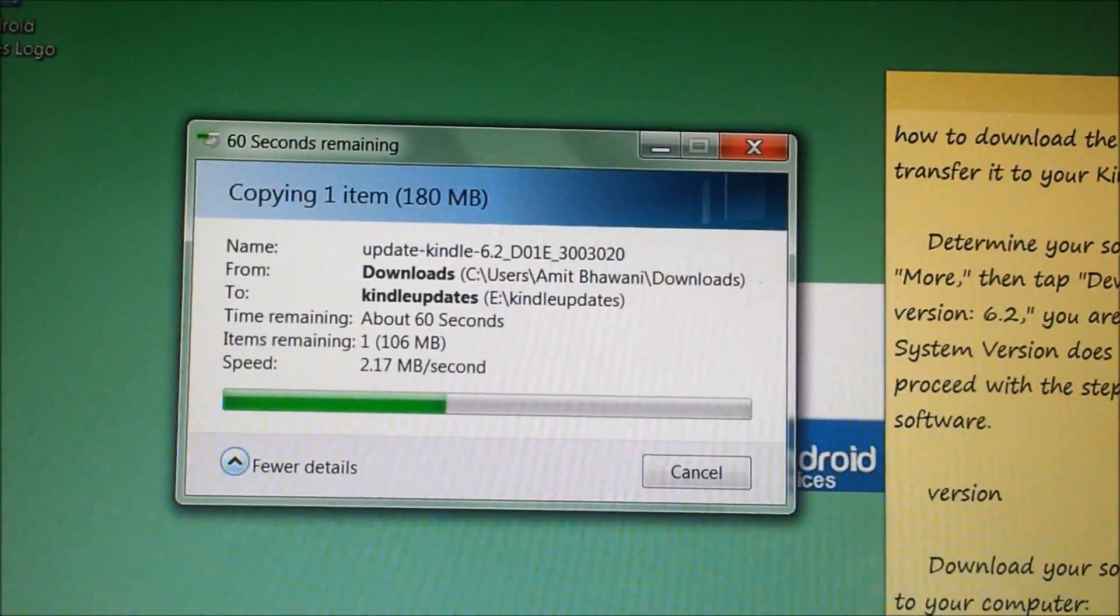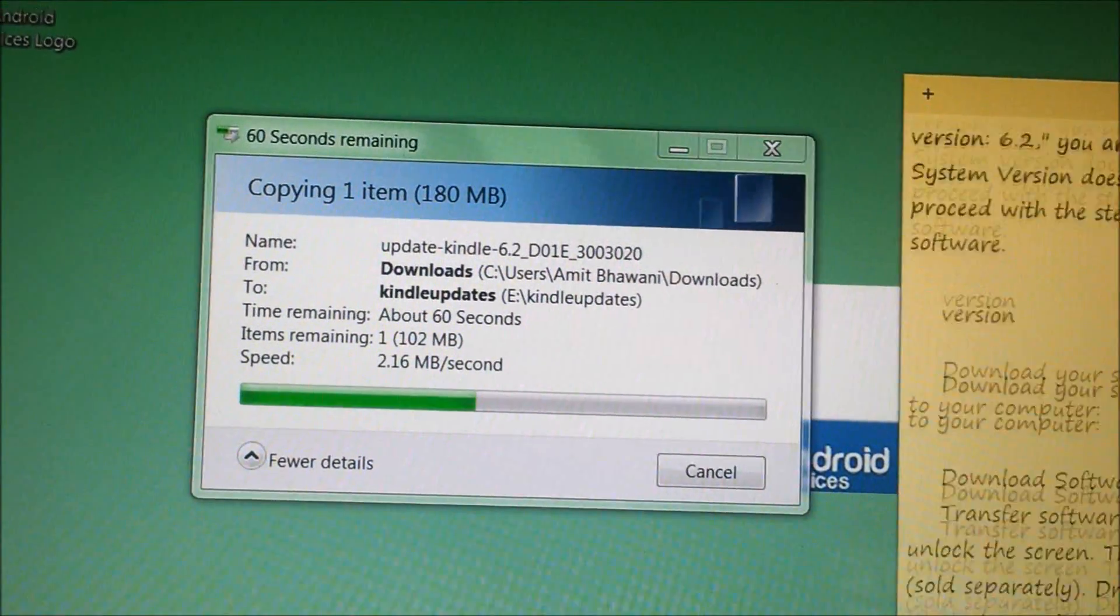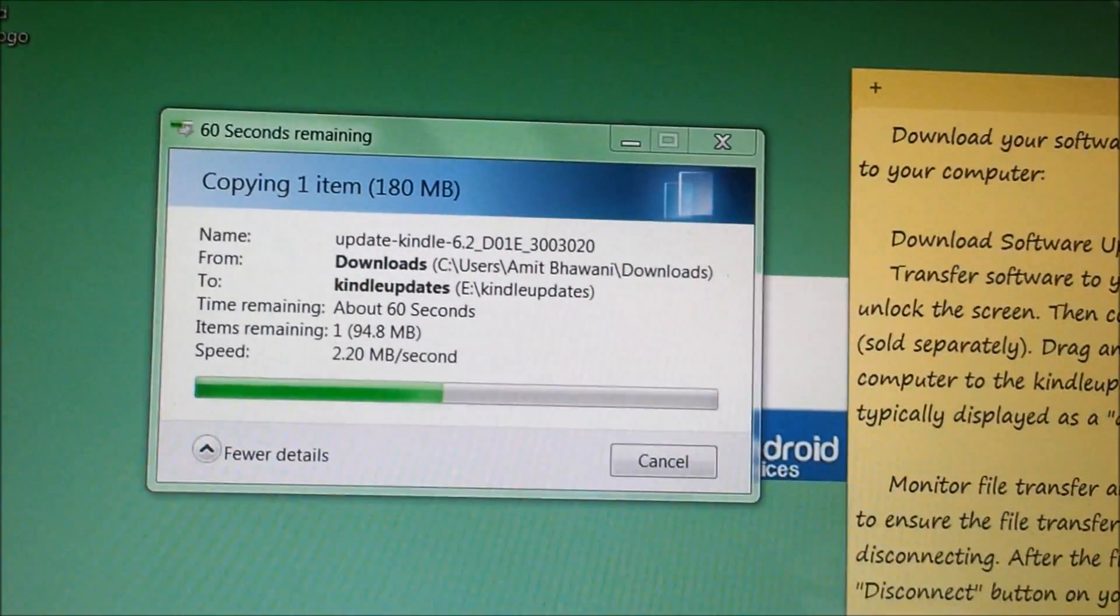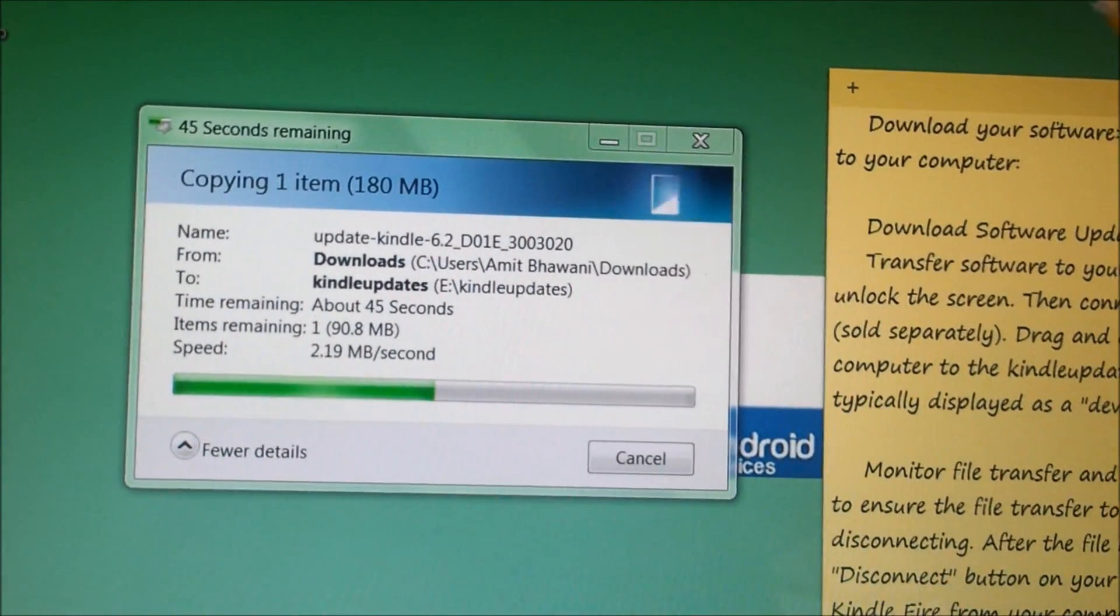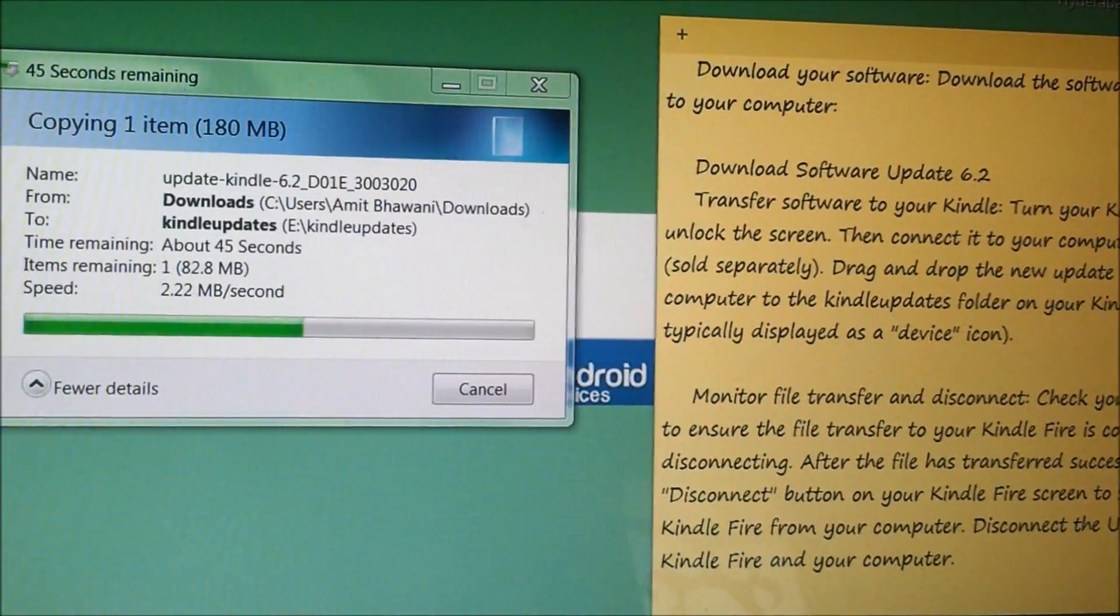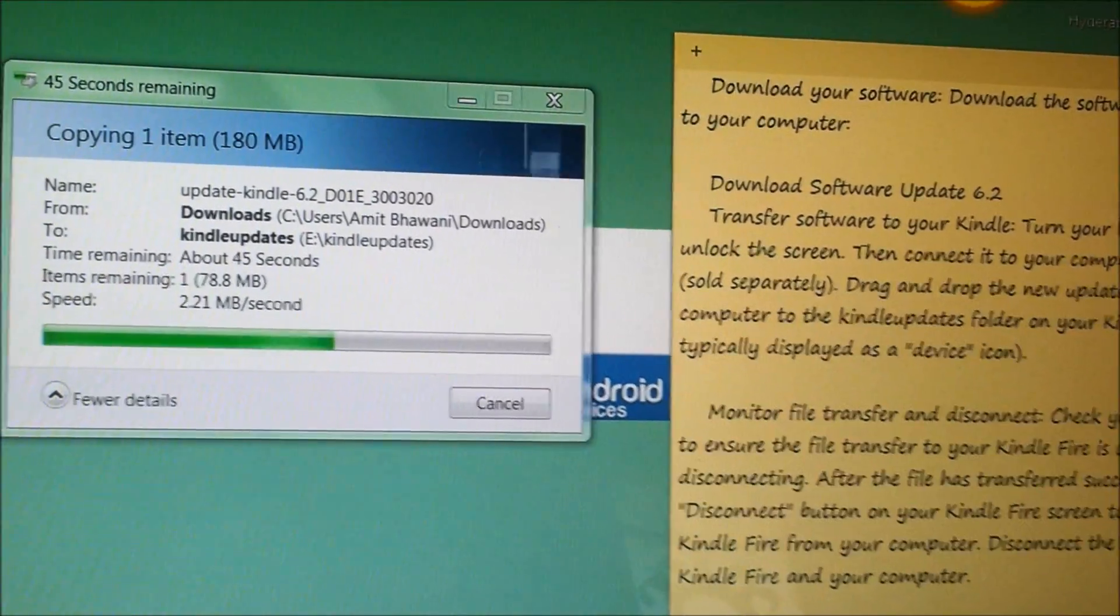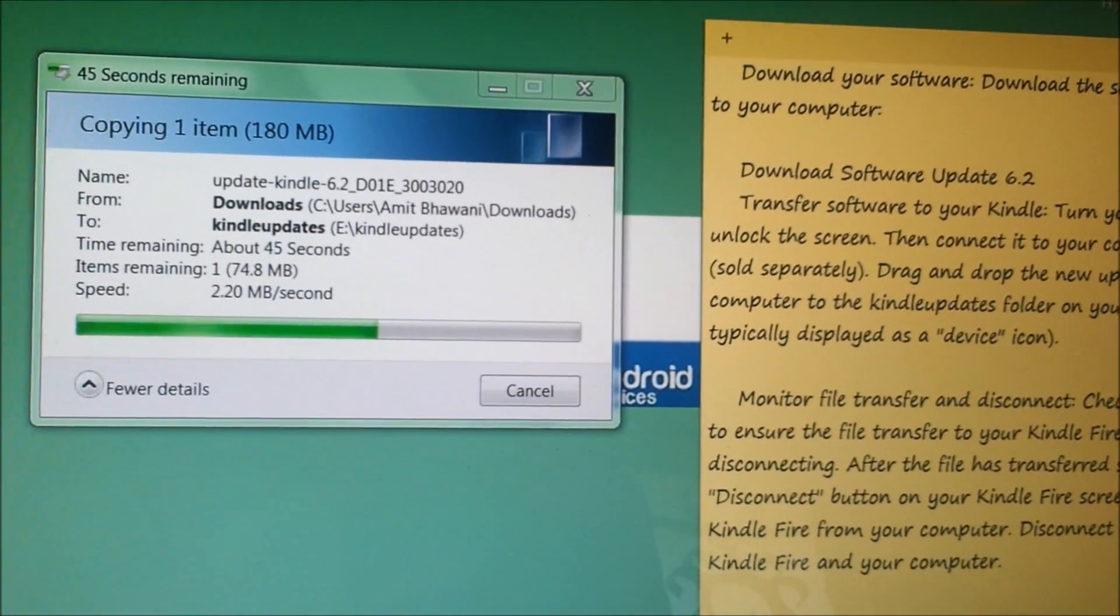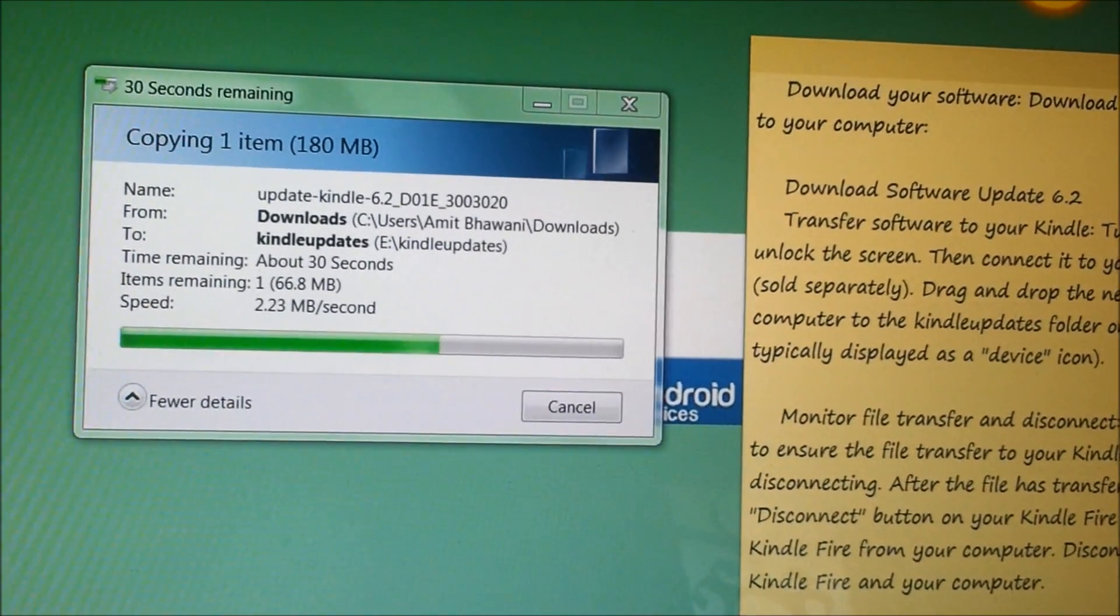Let the file be transferred. Once it's done, you need to disconnect from your PC and then tap on the disconnect button on your Kindle Fire screen, following which you need to start the software update.